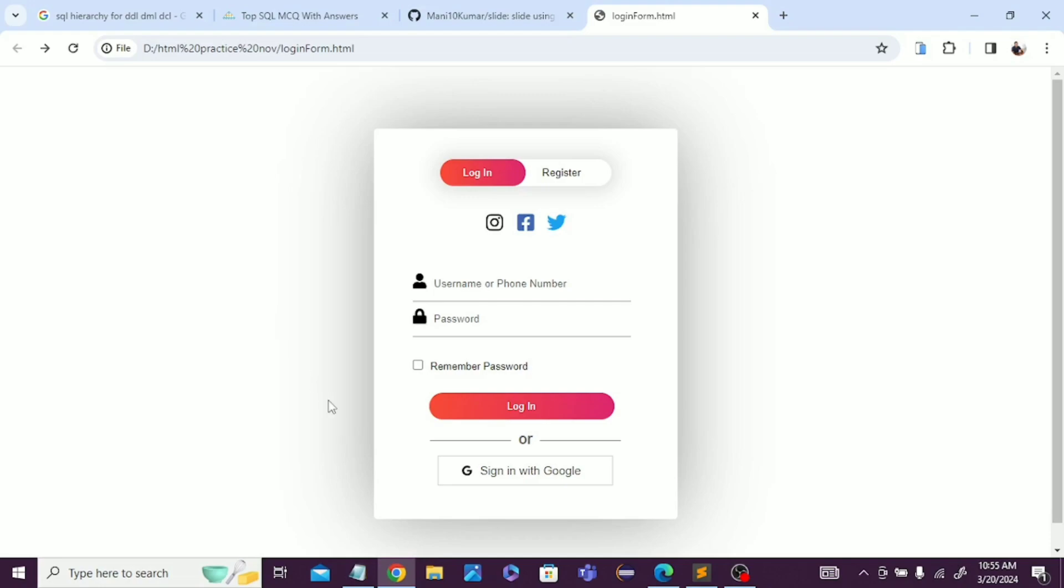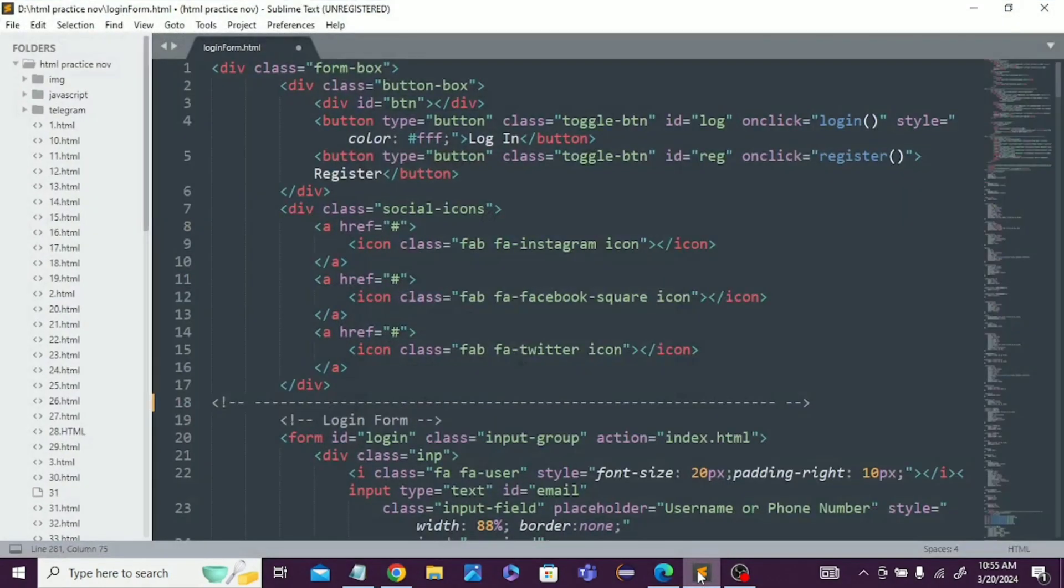To create this type of login form, you can easily do it just using HTML, CSS, and JavaScript. Let's come to the code and see how we did this and how we created this type of login form.